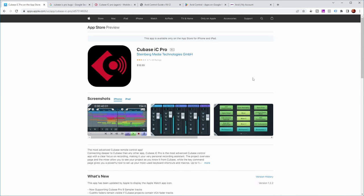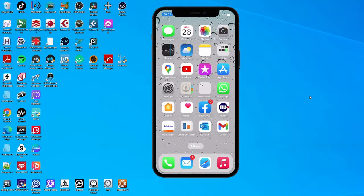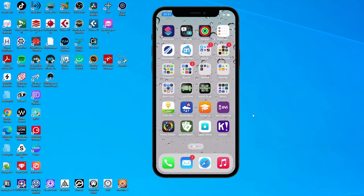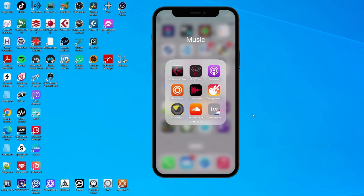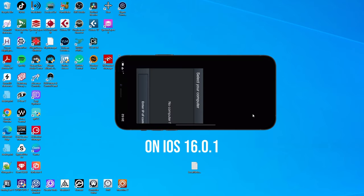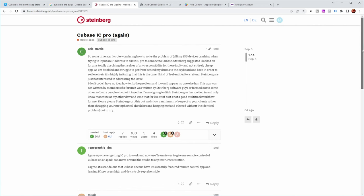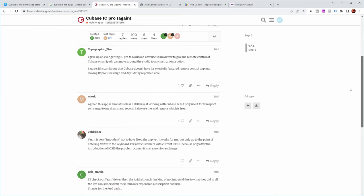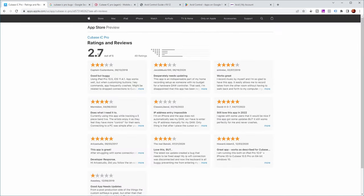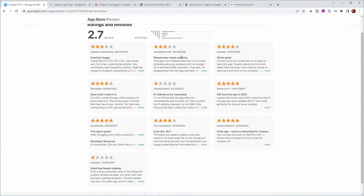Looking at the Cubase IC Pro app in the App Store, it has quite a nice project view, play and chord buttons, fader controls, and it costs $17. I bought and used it at the time, but I recently went back to try remotely controlling Cubase again — and the app seems to be broken. On the Steinberg forums there are quite a lot of posts about it still being broken after a long time. And if you look at the App Store reviews, the rating is not that high — people have been complaining for years that it needs updating, isn't working correctly, and is a struggle to get going.